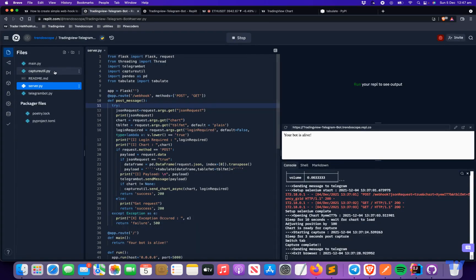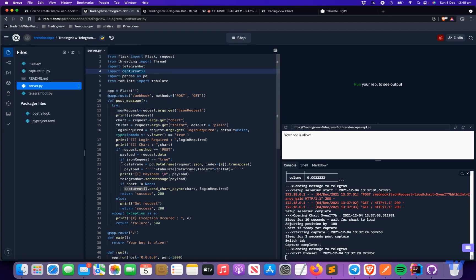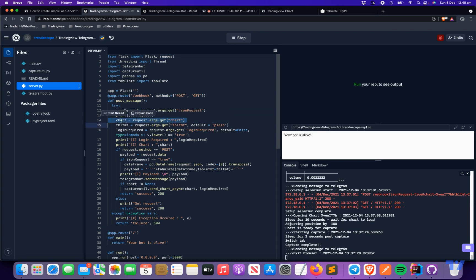I'm using the same repository that was used last time, with a few updates added. Last time we learned that any POST message sent to the slash webhook endpoint gets processed and sent to Telegram. In this version, we do a few more things: we also try to get a chart image to send to the Telegram channel, and we also have table format and login required options.